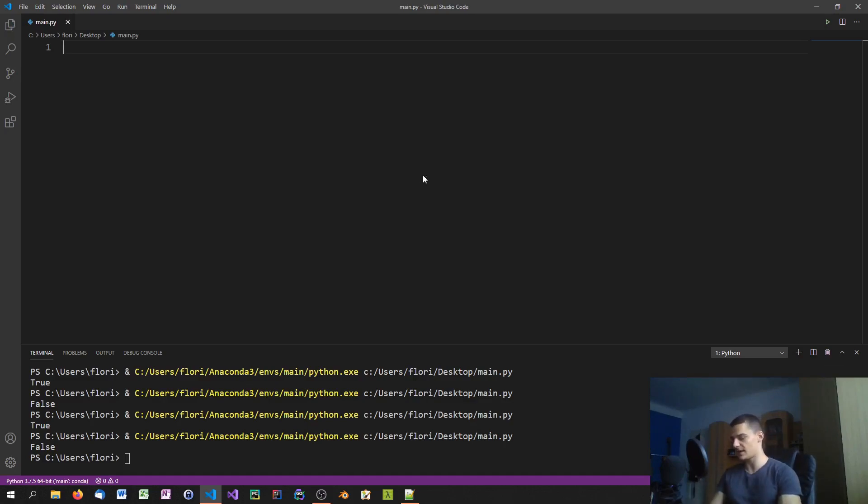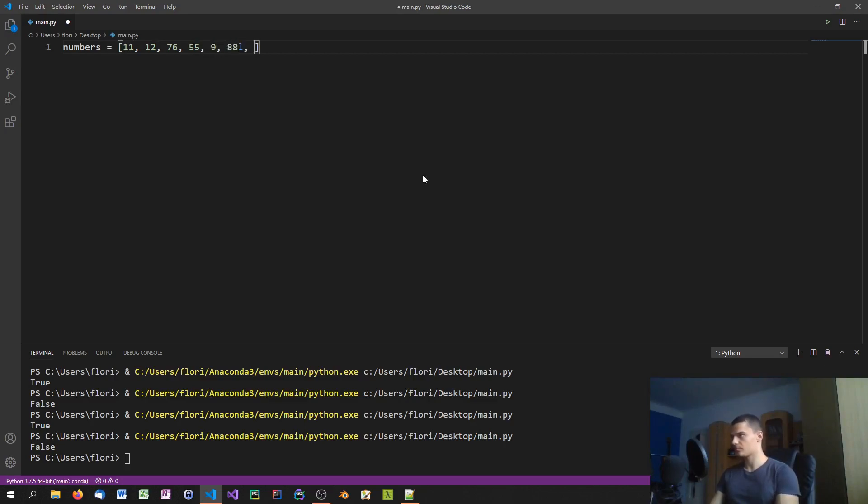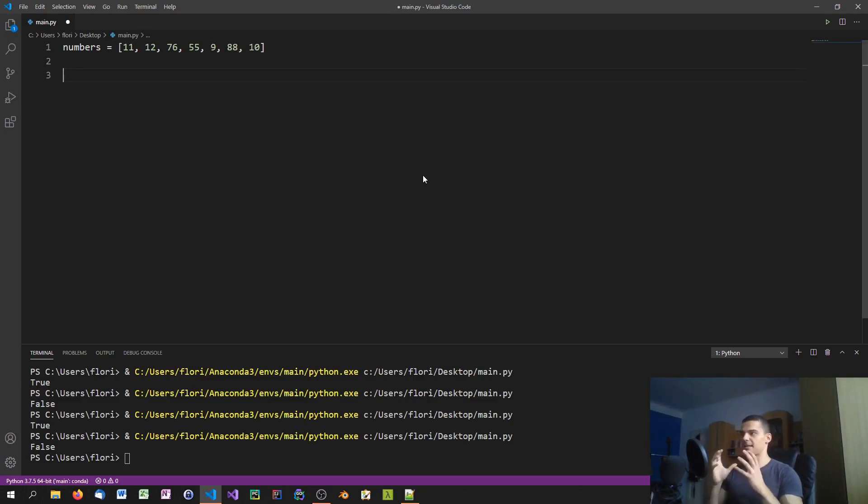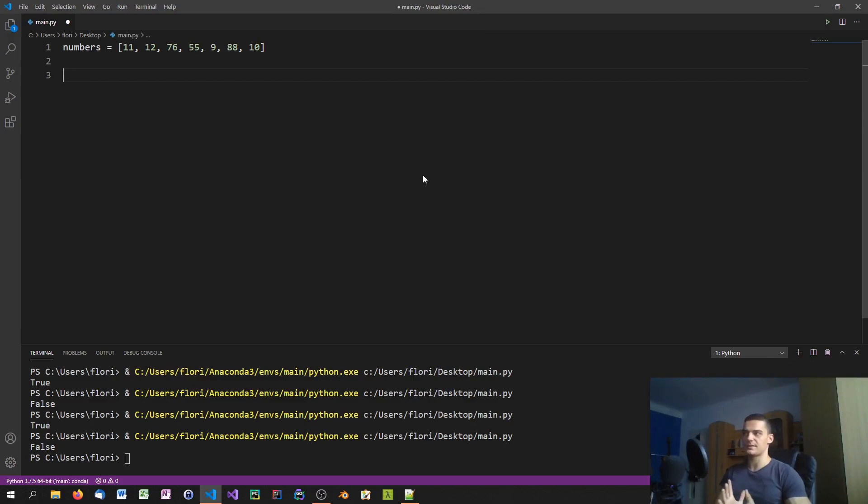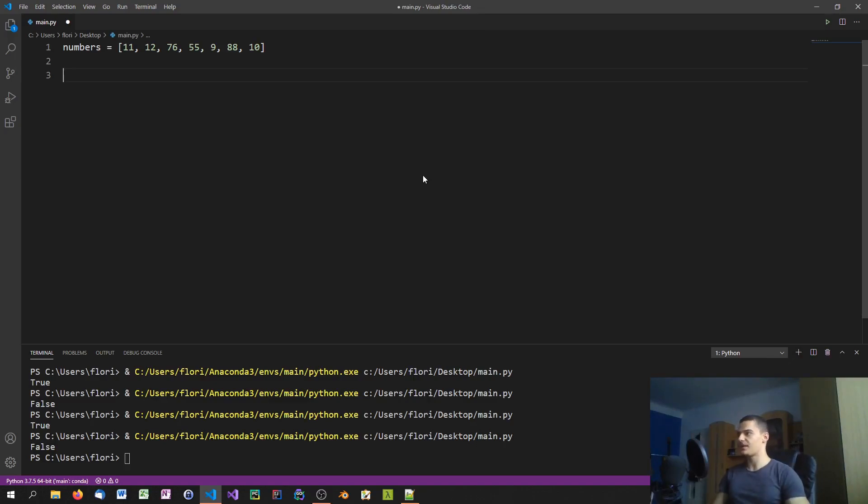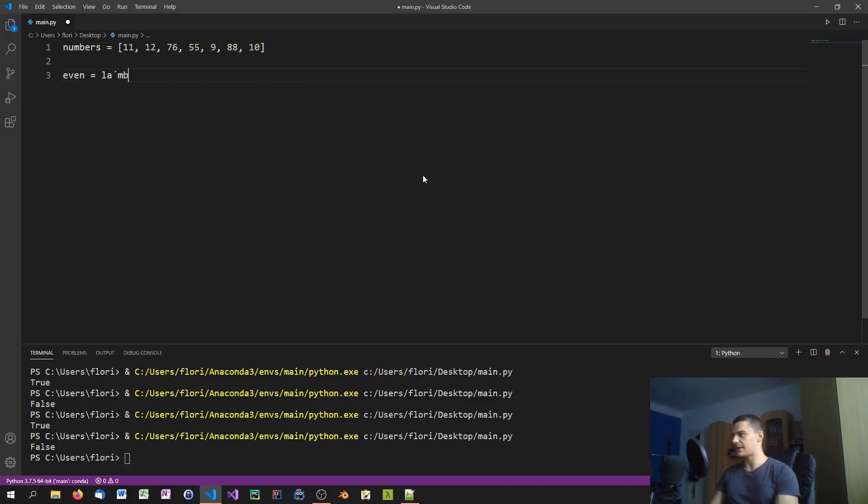Let's say we have numbers and some random numbers as always. Now what we want to do is set the criteria to the number has to be even, for example. Then we're going to use the any function and the all function to figure out if any number at all is even or if all numbers are even in the collection. We're going to use a lambda expression to define the is even function. We're going to say lambda x, x modulus 2 equals 0.